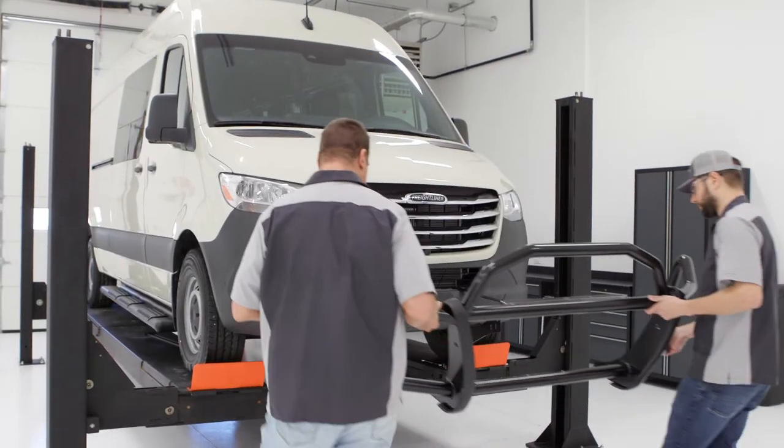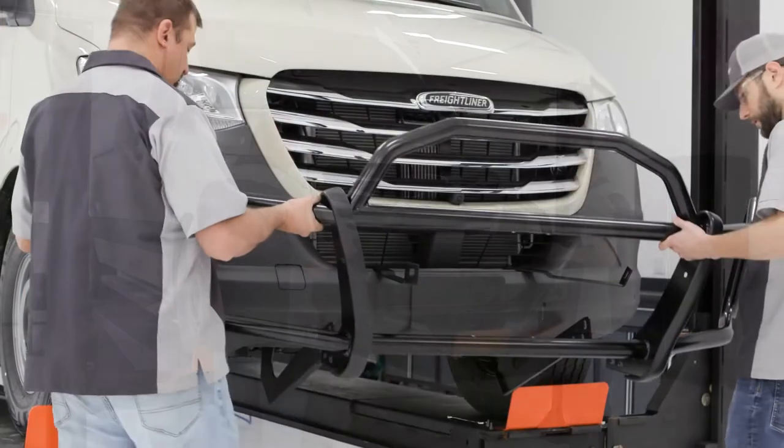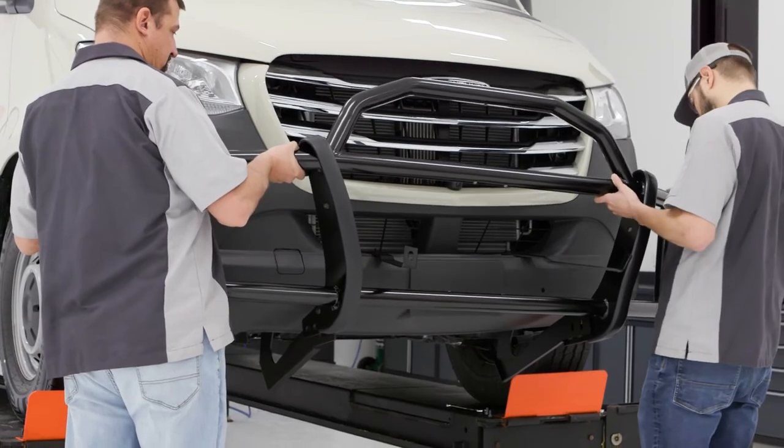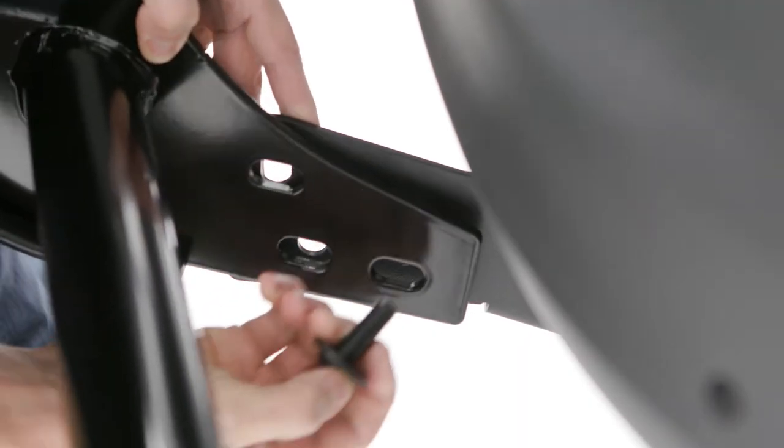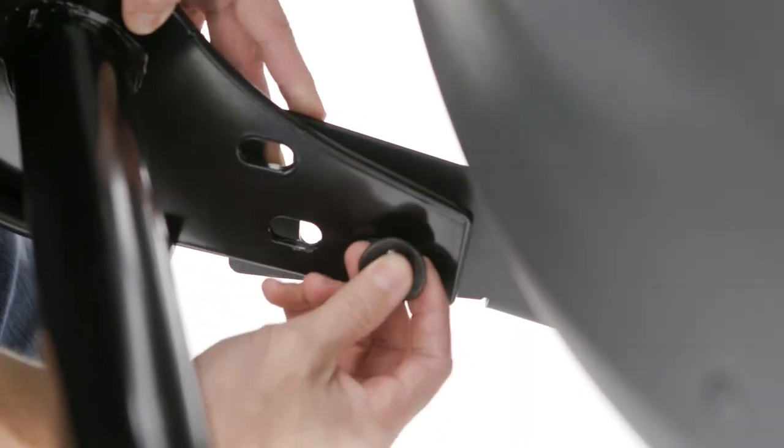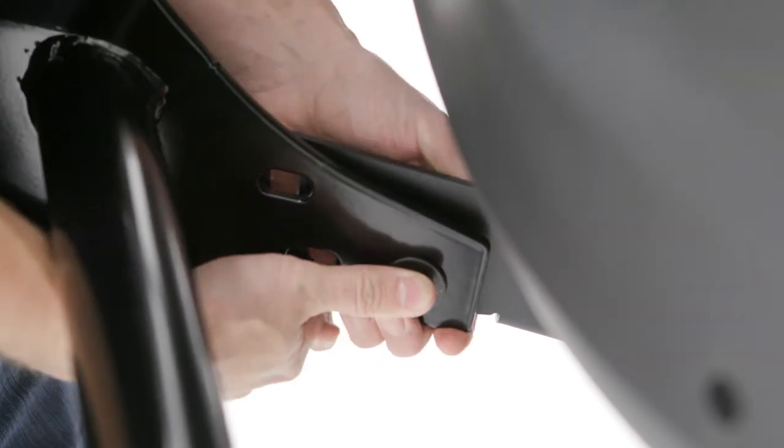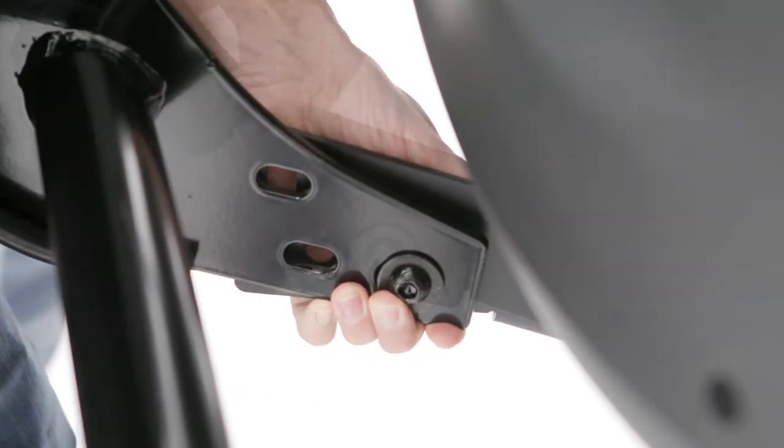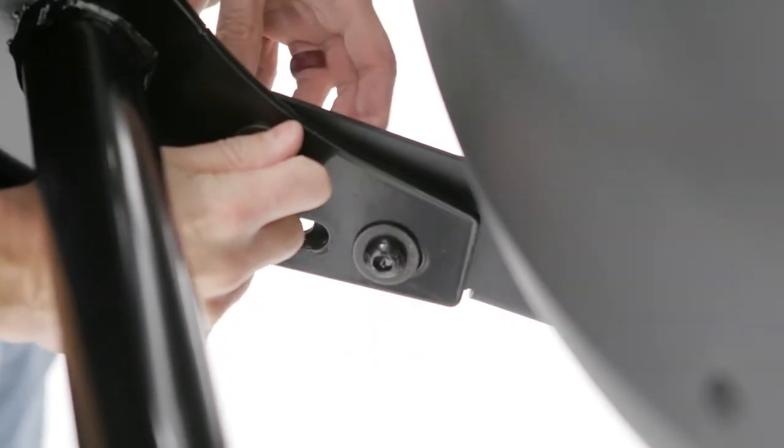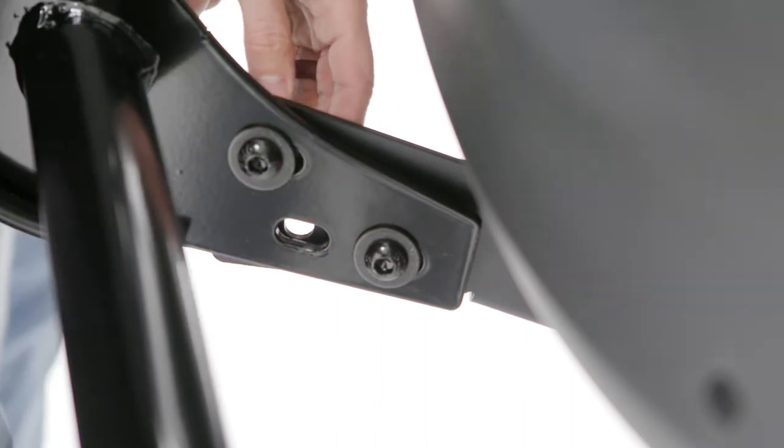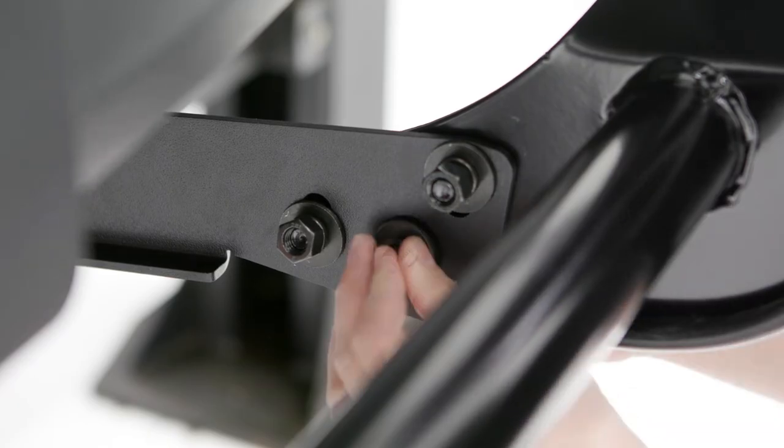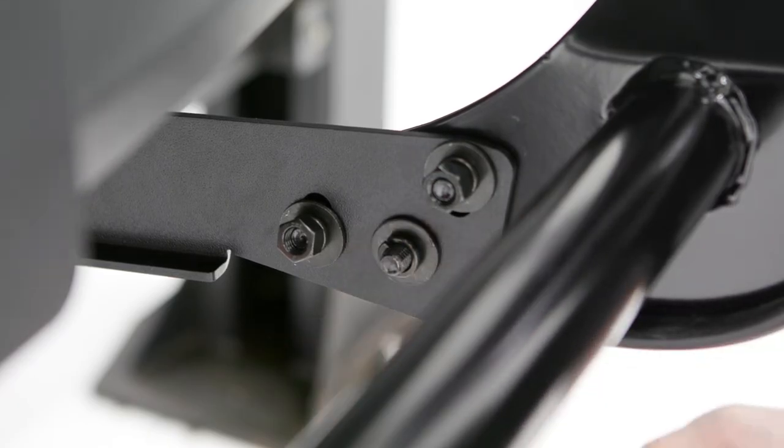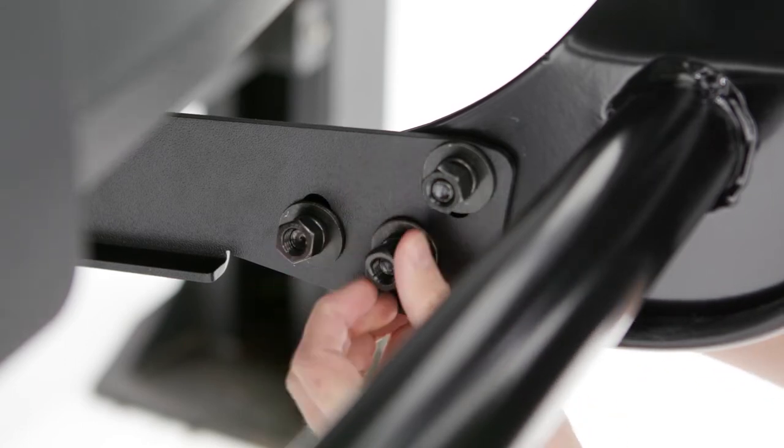With help, lift the guard into place, aligning the guard on the outside of the frame brackets. Attach the guard to the brackets by inserting an M12 by 30 button head bolt with a flat washer from the exterior, and secure it with an M12 flat washer, lock washer, and hex nut on the interior at each mounting location. Leave the hardware loose at this time.